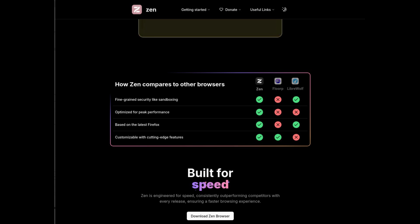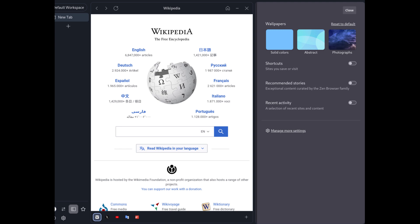Zen Browser is perfect for those who seek a distraction-free web browsing experience, with an interface that puts the user at the center. If you want to explore a new way of managing your online activities, Zen Browser could be the ideal companion.